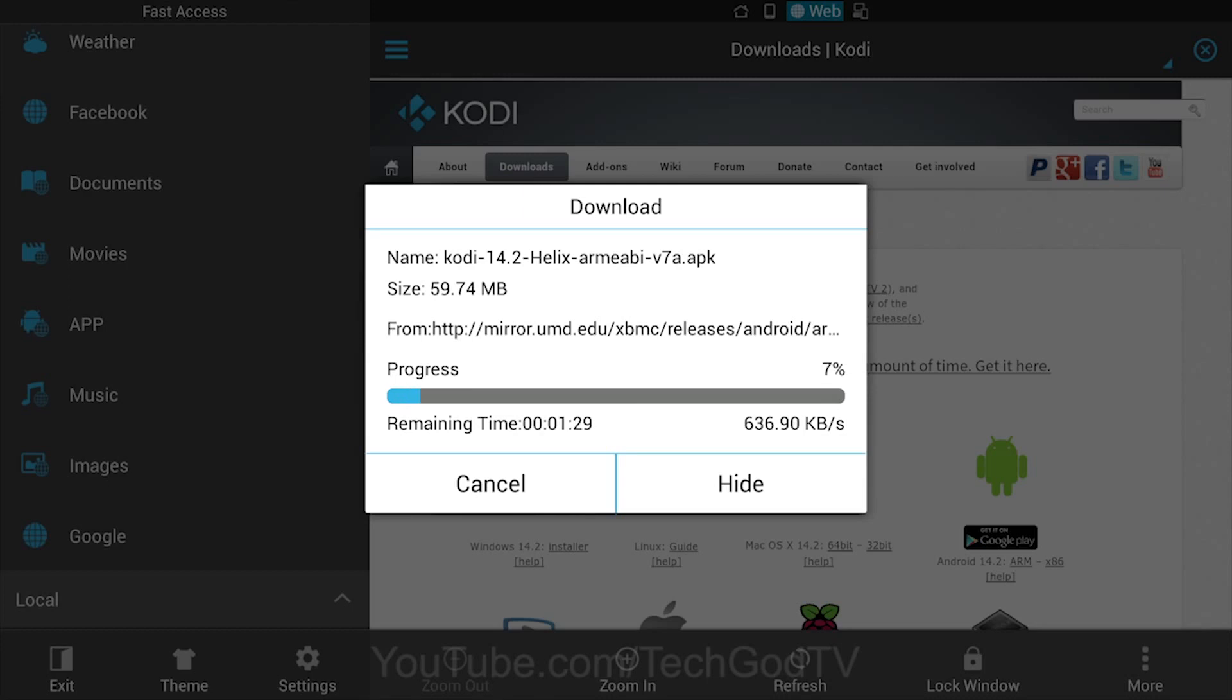For future reference, this is one of the easiest ways to update Kodi on your Fire TV while also keeping all of your settings, add-ons, and files intact. ES File Explorer is also a good way to gain access to your Kodi user data files.